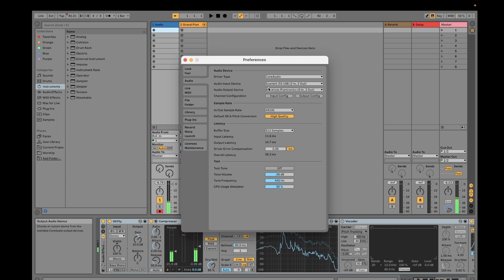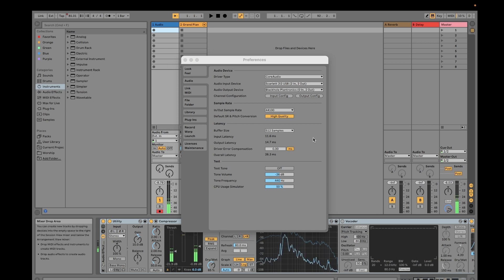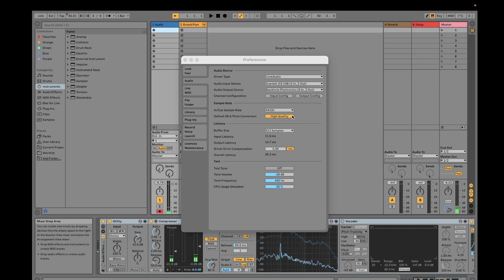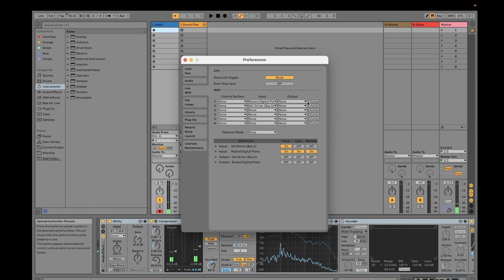For my setup, I'm using the Scarlett interface as input because my microphone goes into the interface and into Ableton. For output I'm using the multiple output device I configured earlier — Black Hole and Plantronics. Then I enabled my Roland digital piano for MIDI input for keyboards, along with the IAC driver to connect my MacBook to the Roland digital piano. I also enabled Tracks, Sync, and Remote.